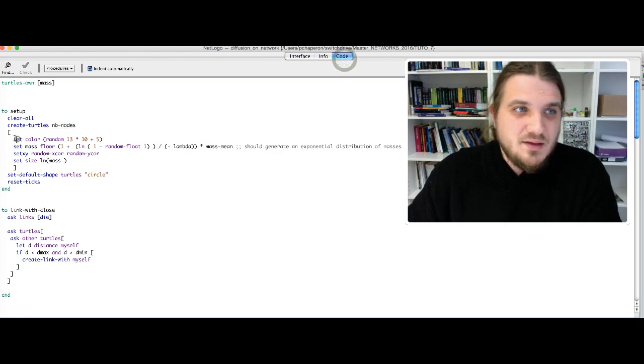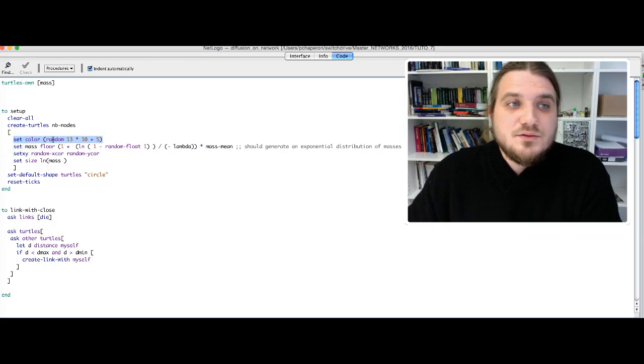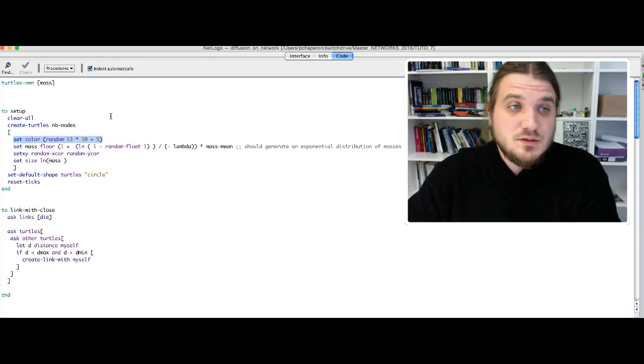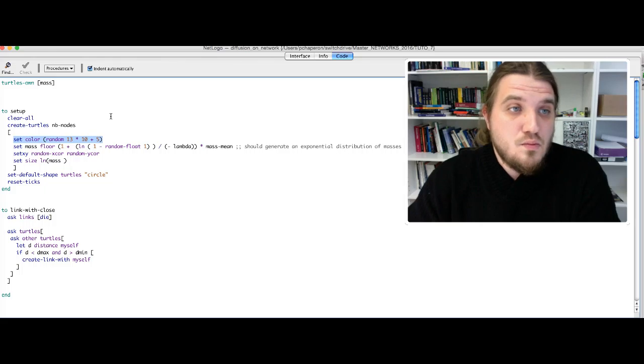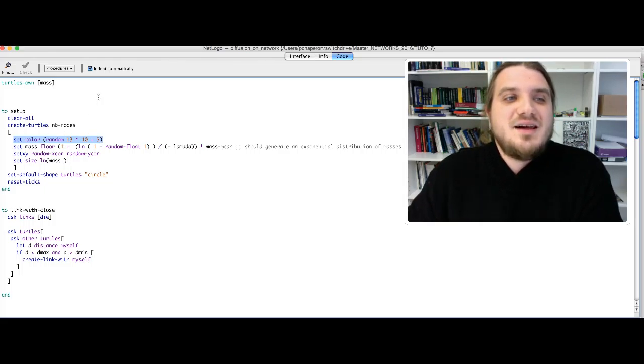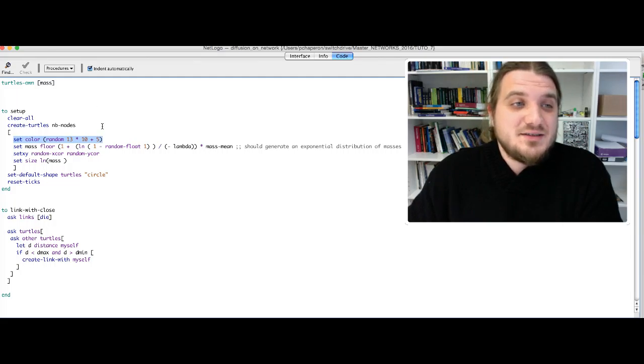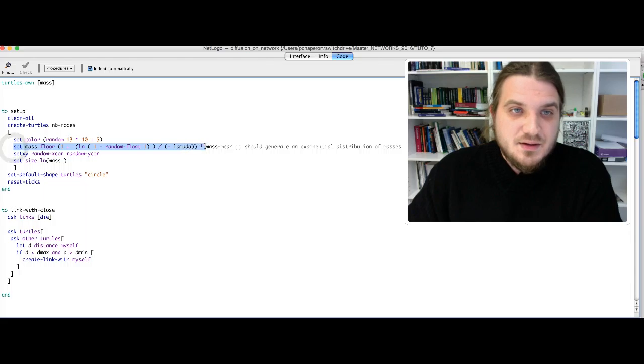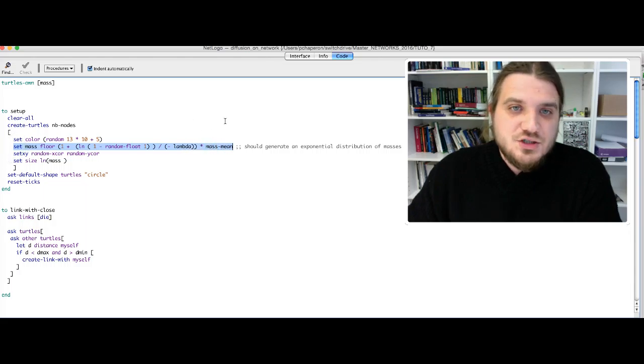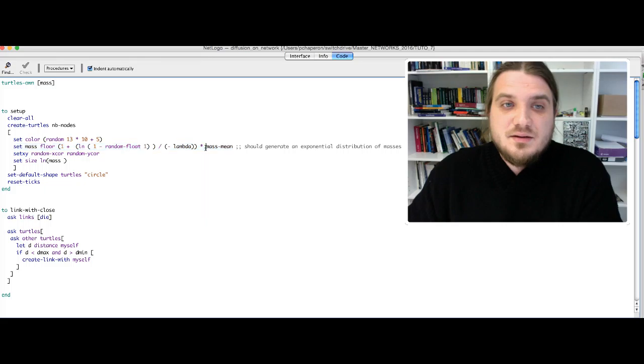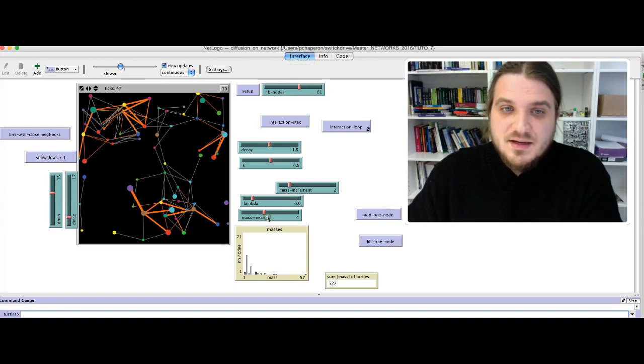For each turtle that you create, you put its color to a random number between, in principle, 5 and 135. This line should generate an exponential distribution of mass mean. Mass mean is defined here in this slider.